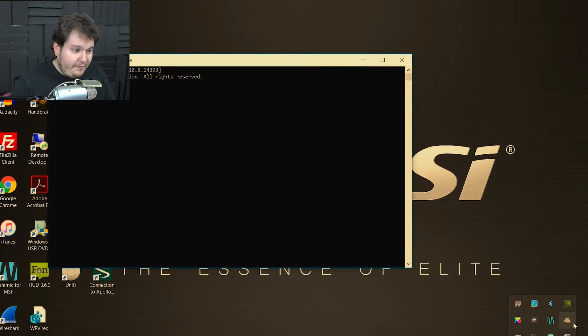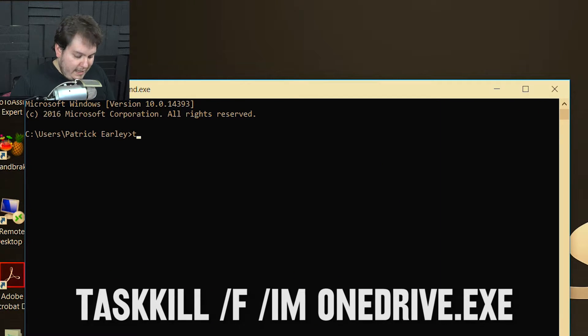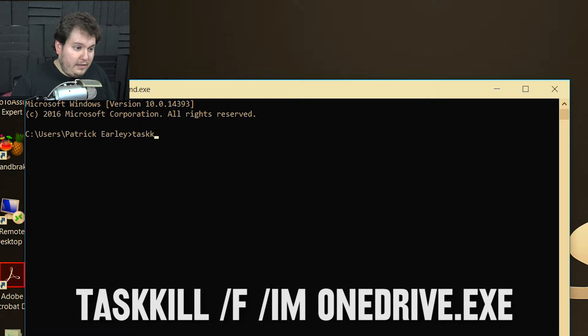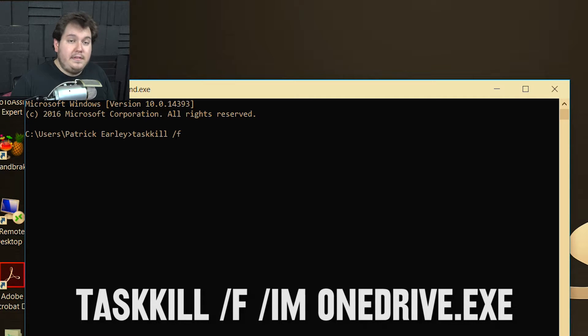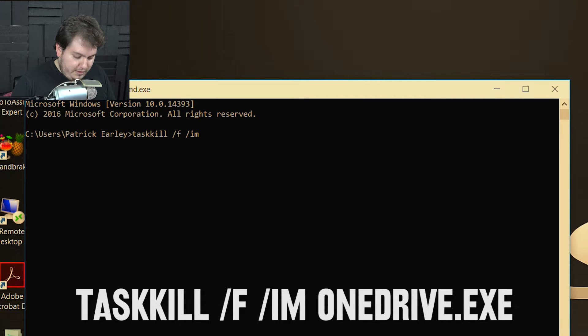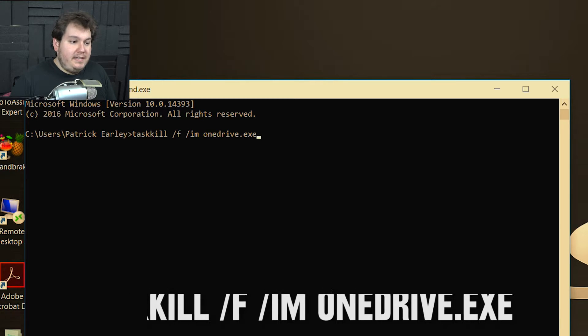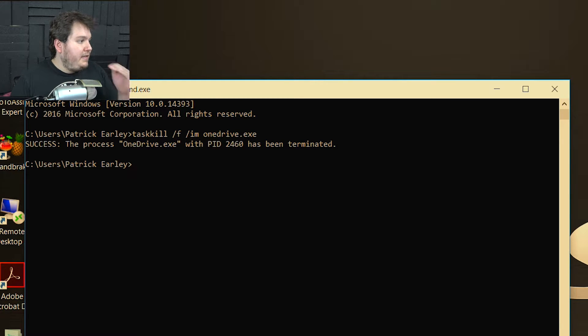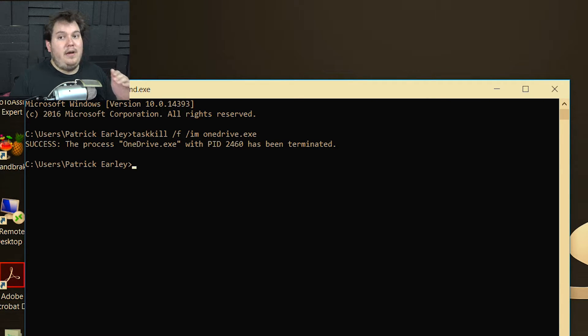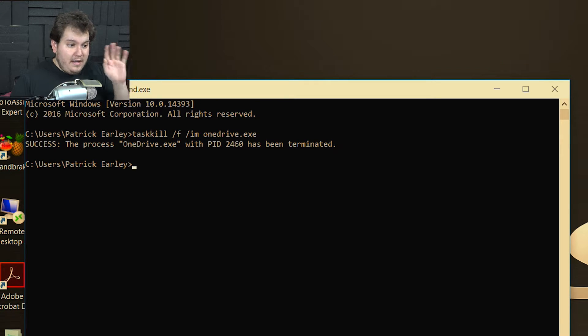And then you want to type in the following command: taskkill space slash F space slash IM space OneDrive dot exe. Now what that does basically is it stops the application process from continuing, so that way it's no longer running in the background. So now we've killed the process.